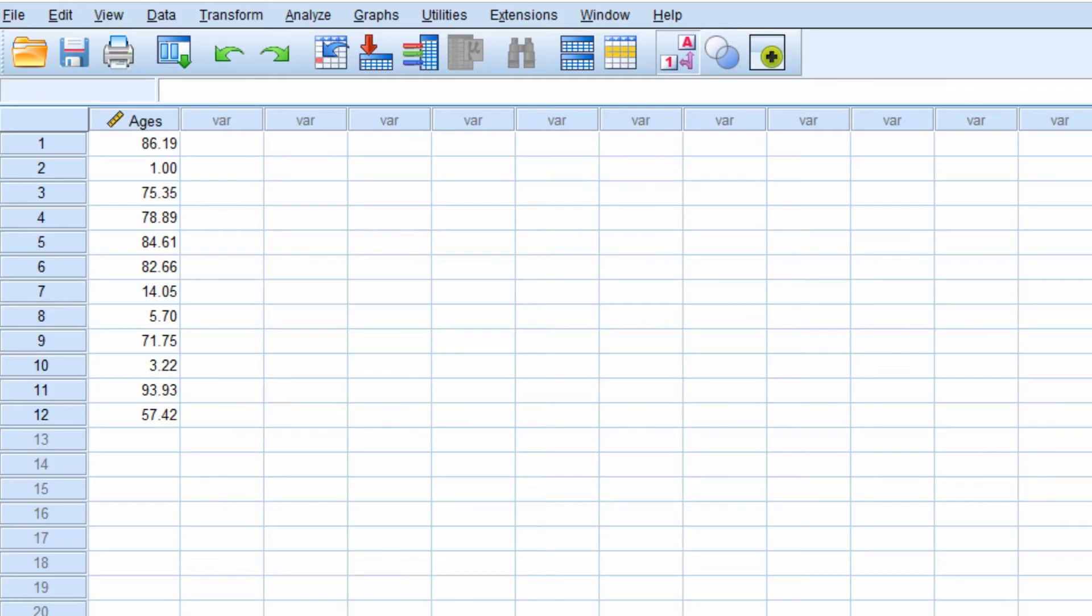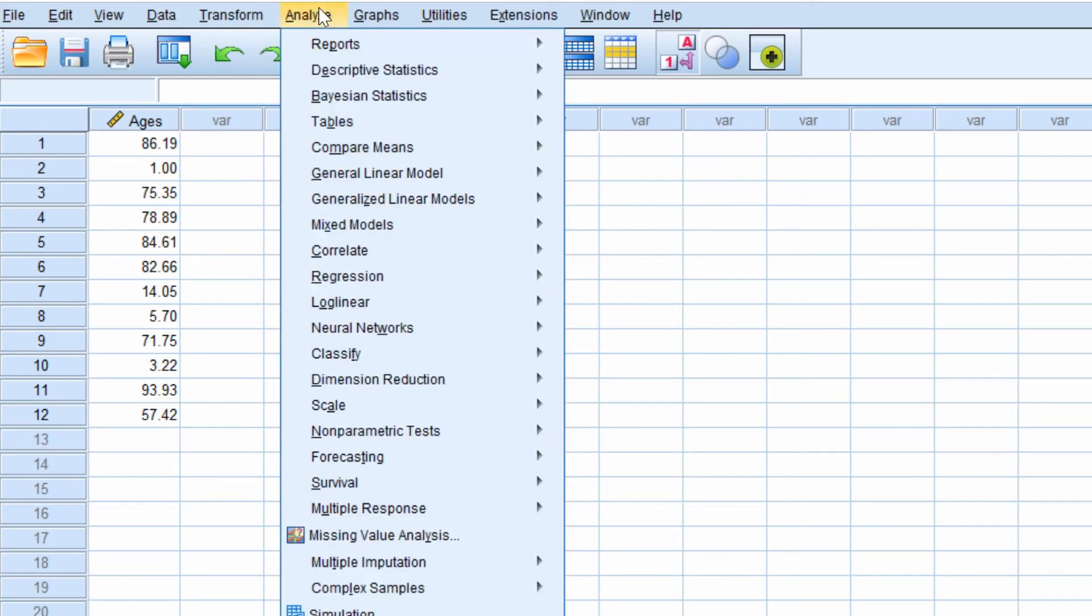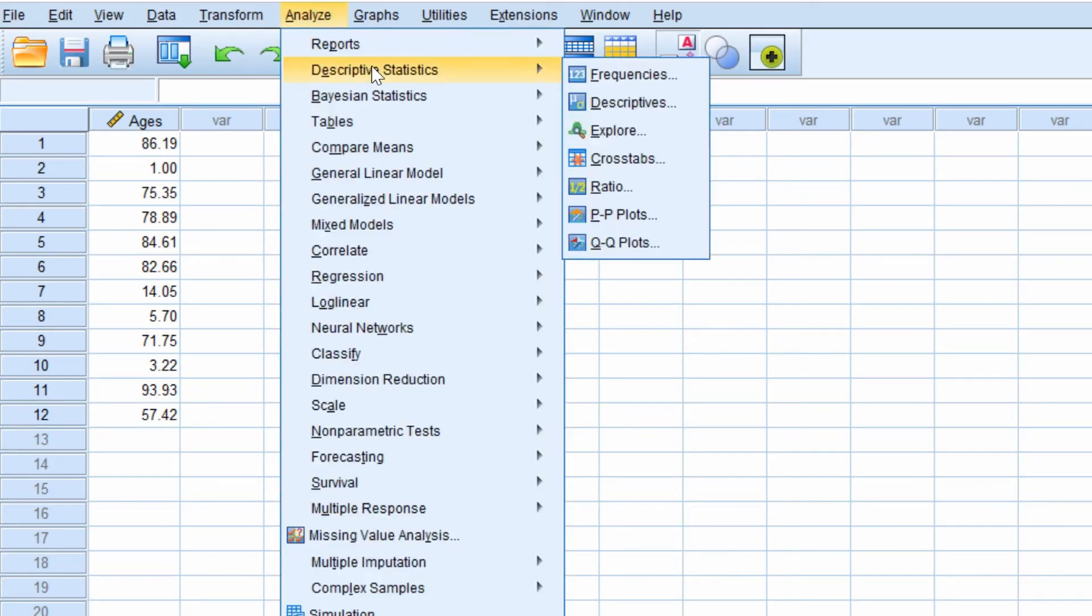To calculate the interquartile range in SPSS you go to Analyze, Descriptive Statistics, and then Explore.